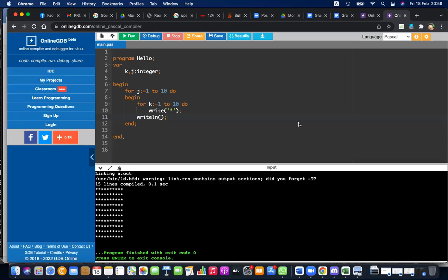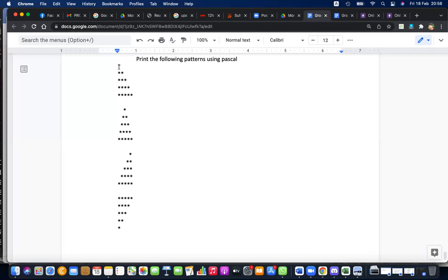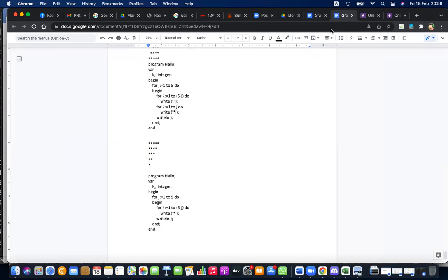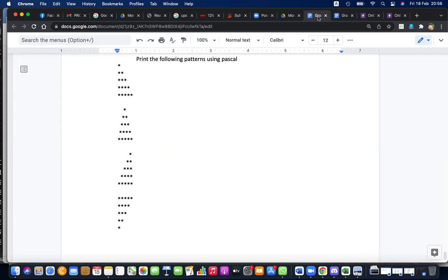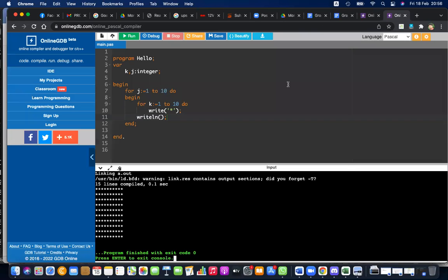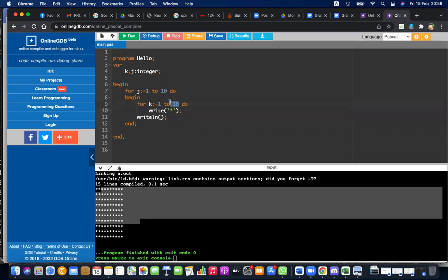Now let's see - what's the pattern? It's only a matter of identifying the pattern, that's all. In this pattern you can see it's an increasing number of stars: one star, two stars, three stars, four stars, five stars. So what do you have to do to get the increasing number of stars? You have to increase the inner loop limit - but 10 is constant, it's not increasing.